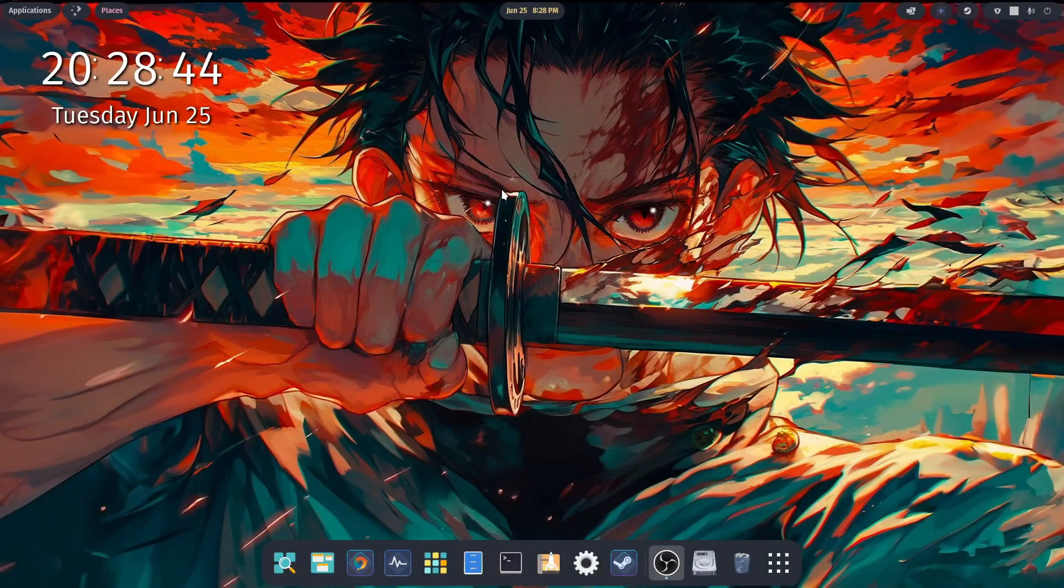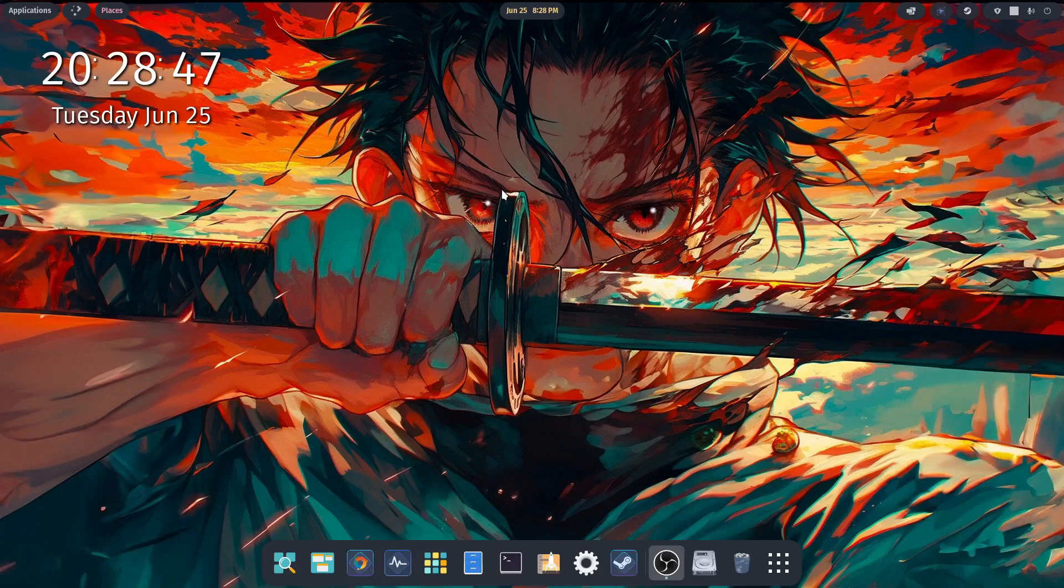And welcome back. I hope you've all been doing well. In this video, we're going to take a look at GNU and Linux.